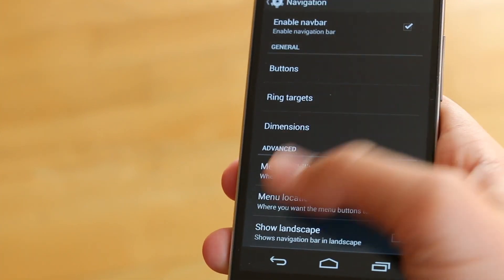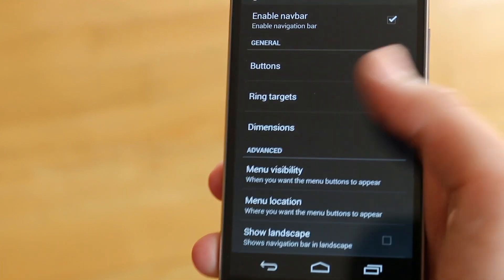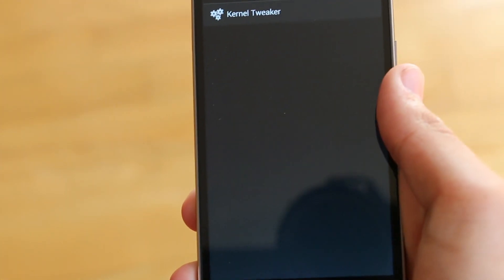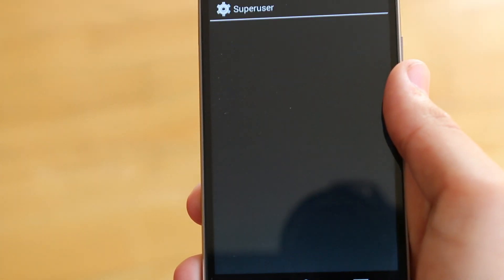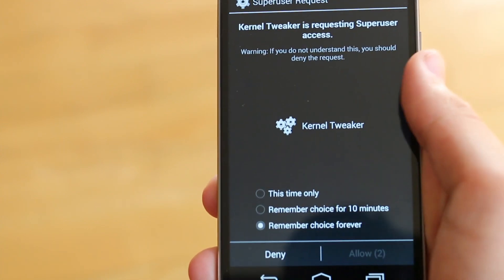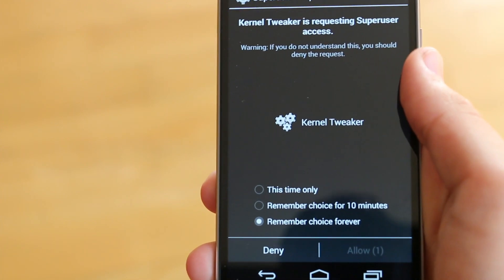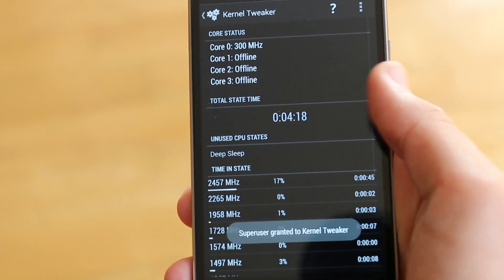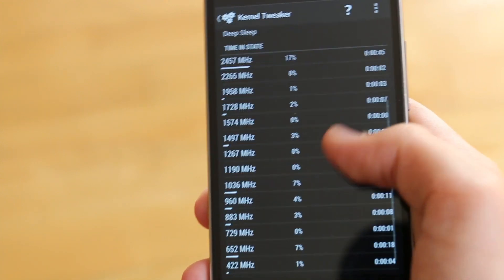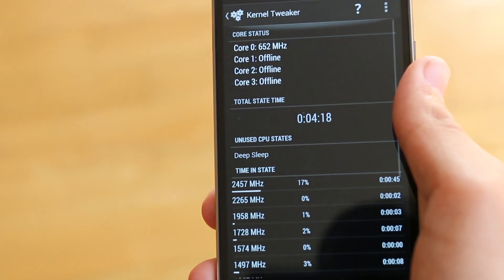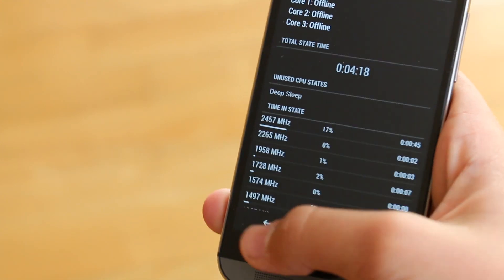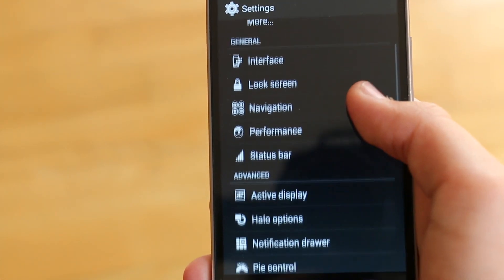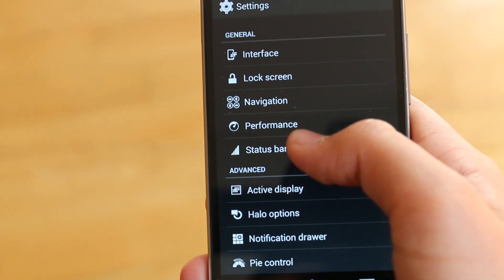Under Navigation, we get some options to customize our navigation bar like you'd expect — nothing really new there. Under Performance, we can go into an app called Kernel Tweaker that they give you, but I wouldn't suggest playing with this unless you really know what you're doing. It is a cool app, and you can definitely maximize the power on your device.